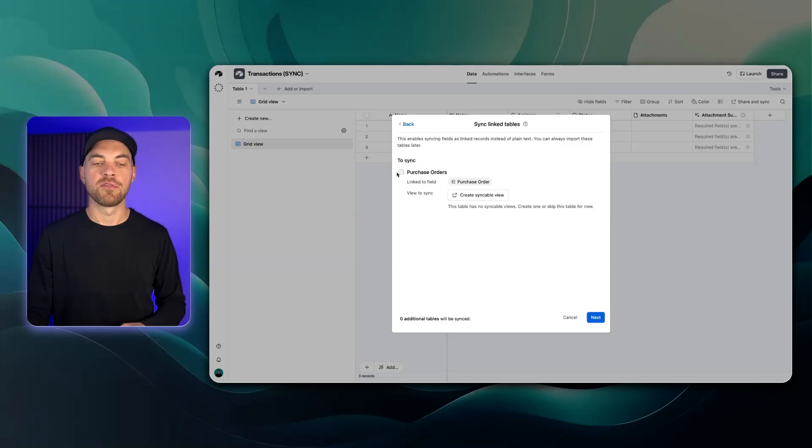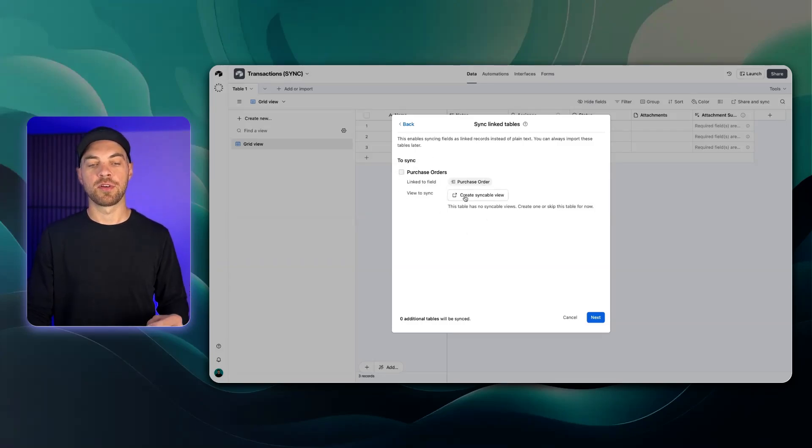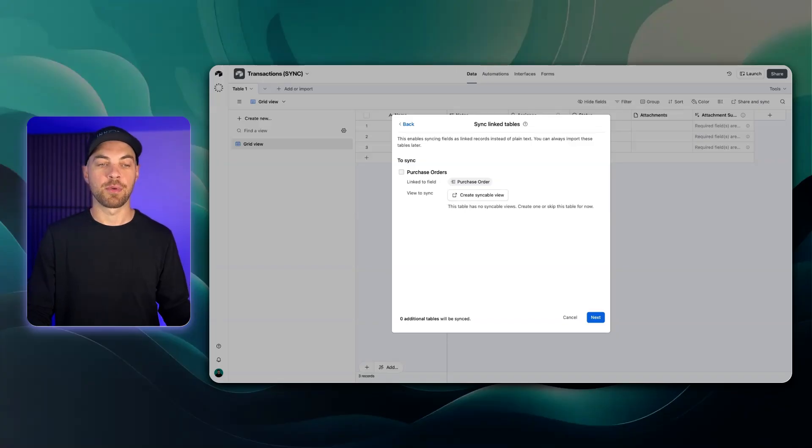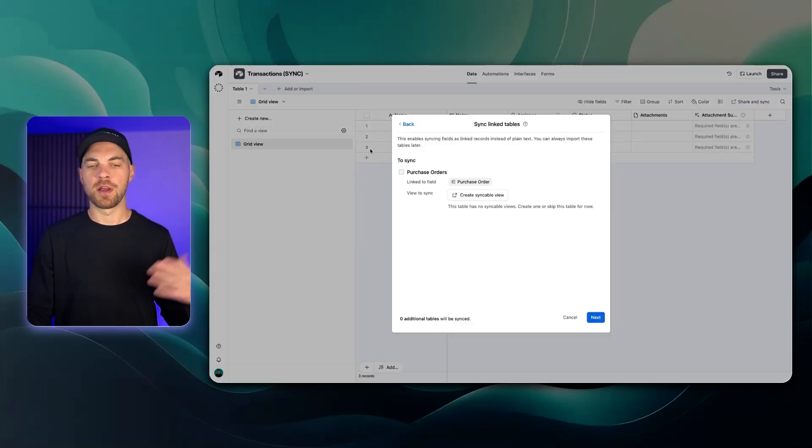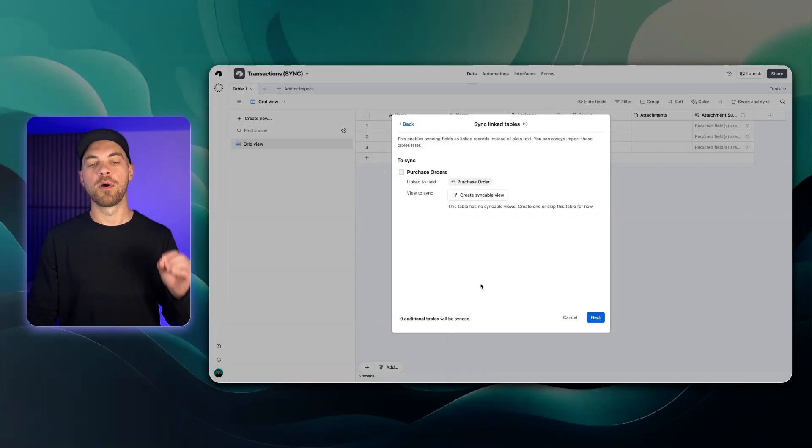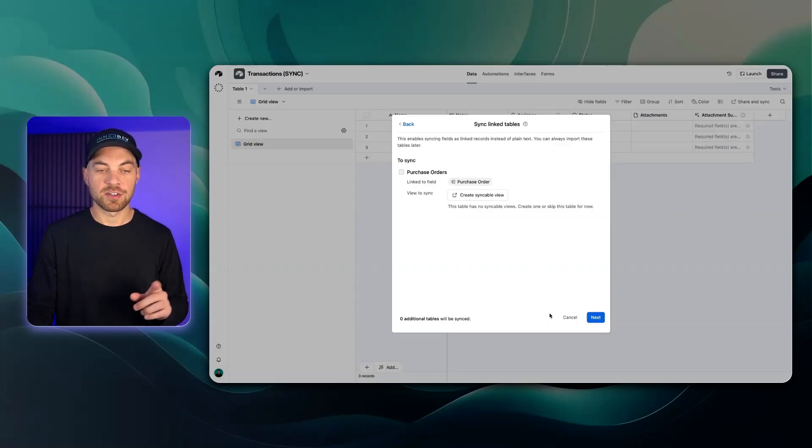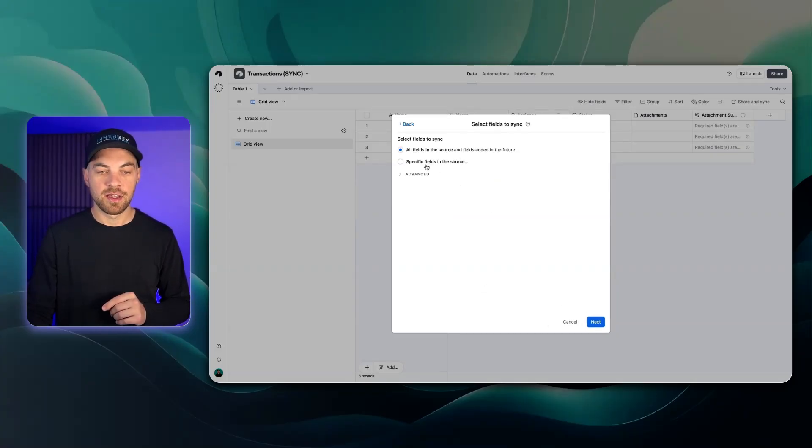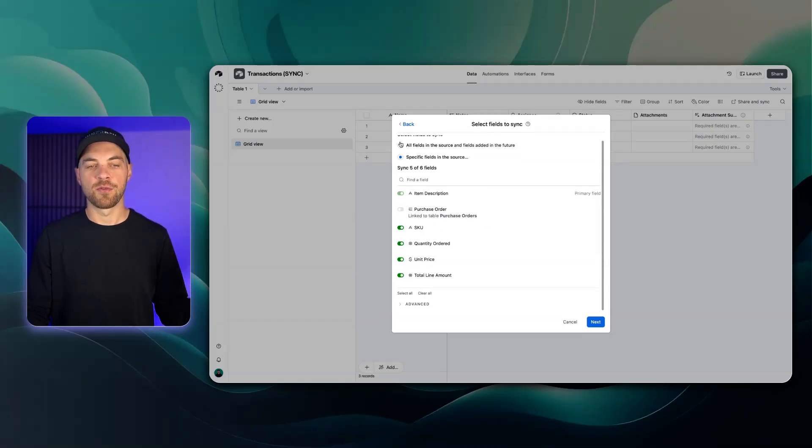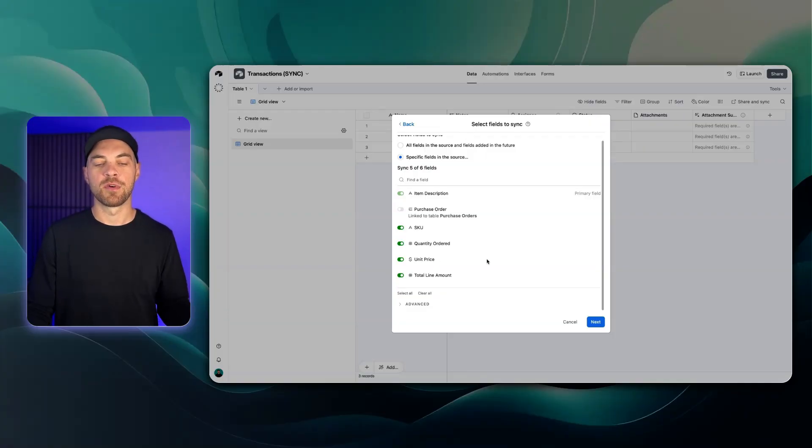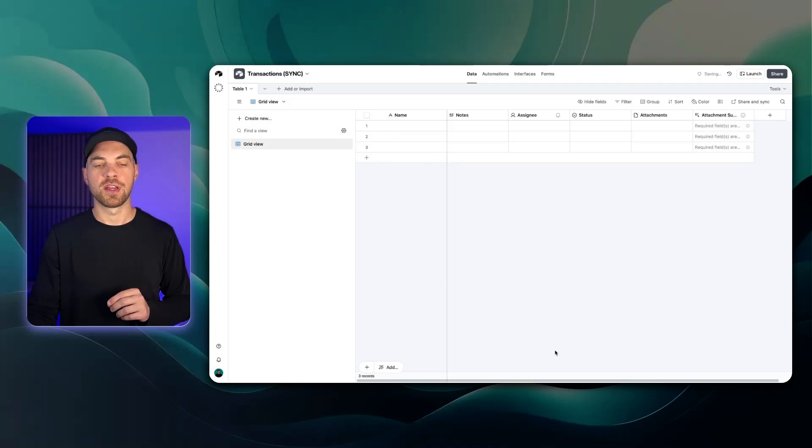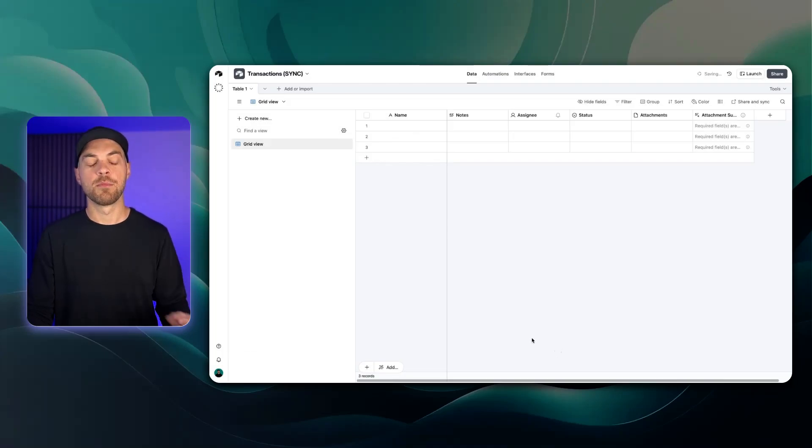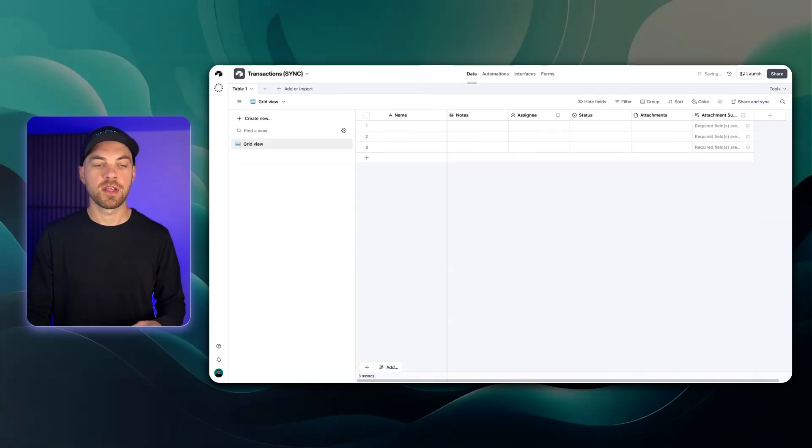It's asking me if I want to sync the link to field and I would have to create a syncable view in that purchase orders table as well. I'm not going to worry about that. I'm only worried about the specific line items. I'm going to go back here and go to specific fields. I'm going to disable this one here. Realistically I wouldn't mind having a reference of what it is but I'm just going to disable that for now. I'll go ahead and create this table.